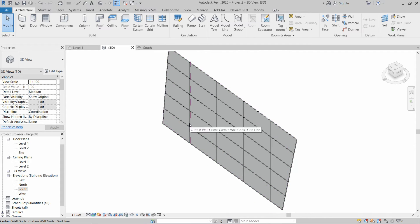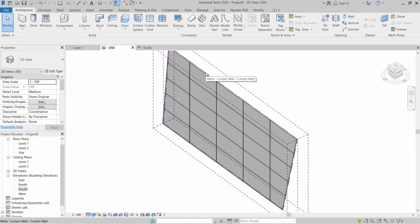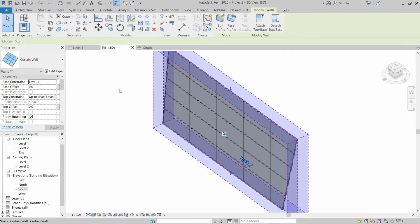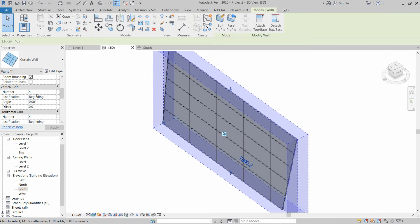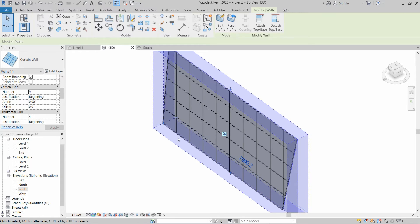If you want to change the numbers, select this wall and in this area the vertical grid numbers can be changed. For example, write 9 — this will increase the number of vertical grid lines.